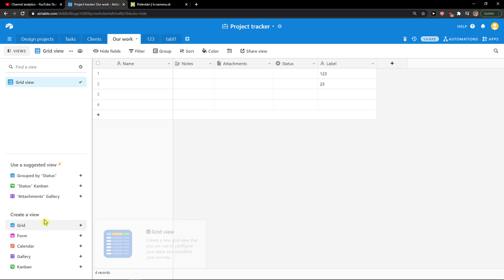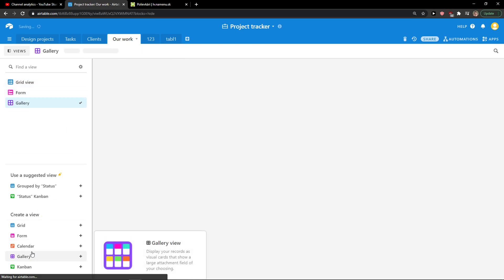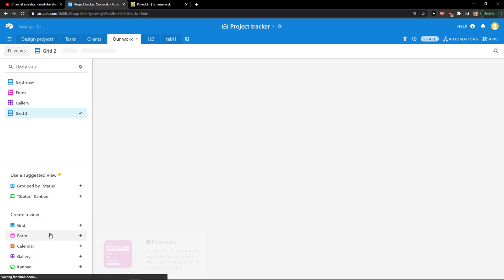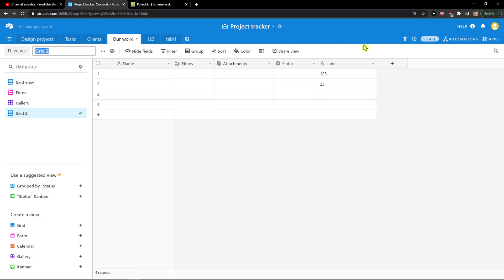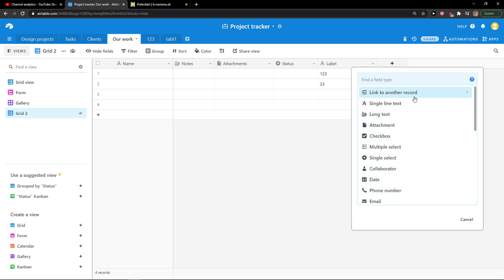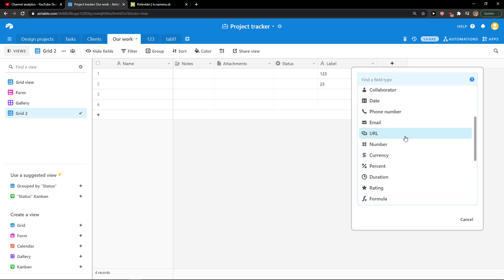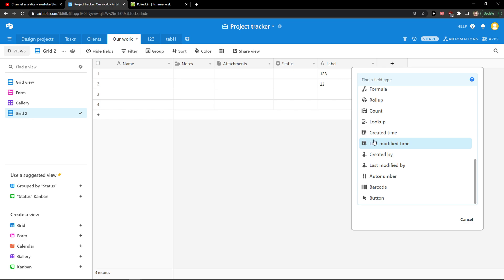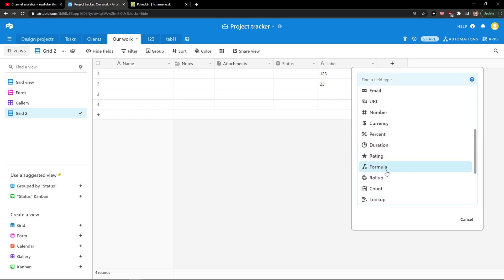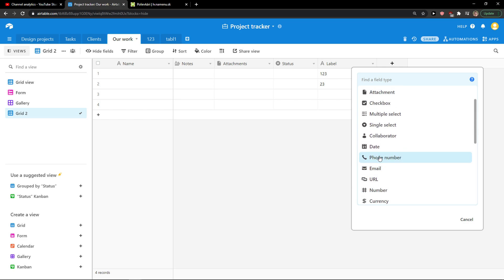When you're in Airtable it's really simple. Whatever view you choose — calendar, gallery, or grid — you just want to click here on 'Add Field'. It's next to the last field that you created. Then you click here to create and you have multiple options of what you can actually create.